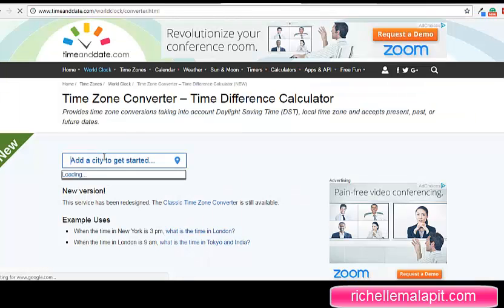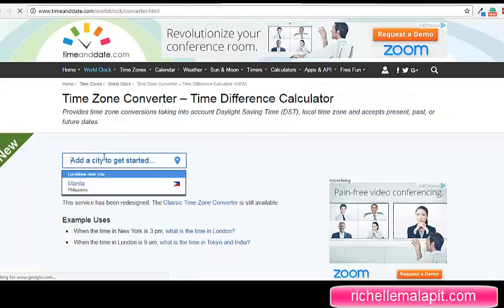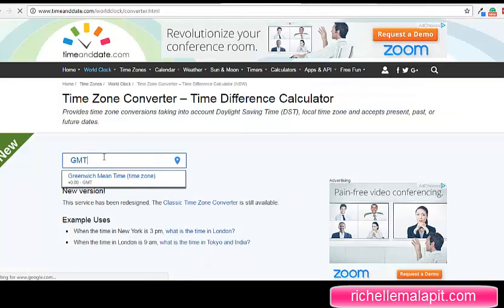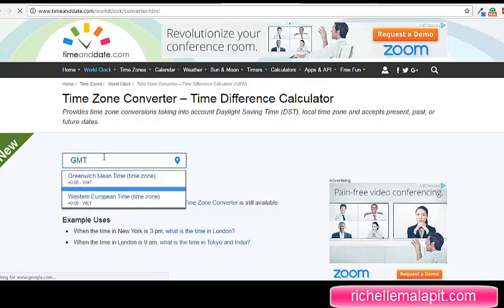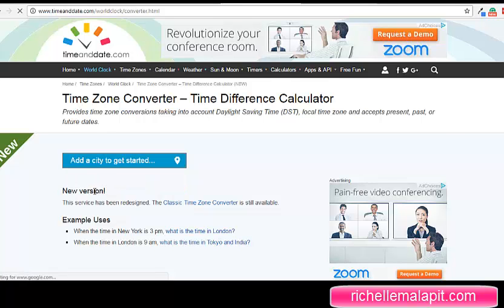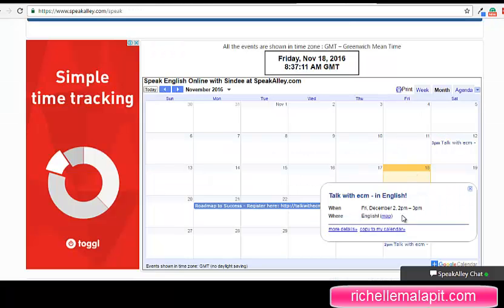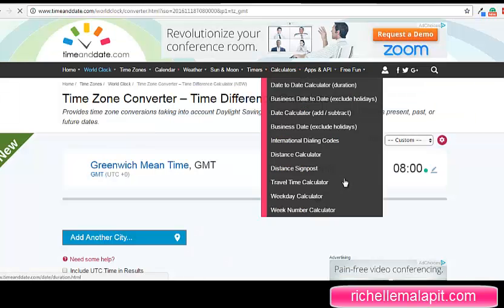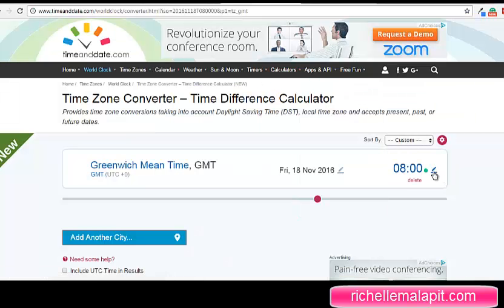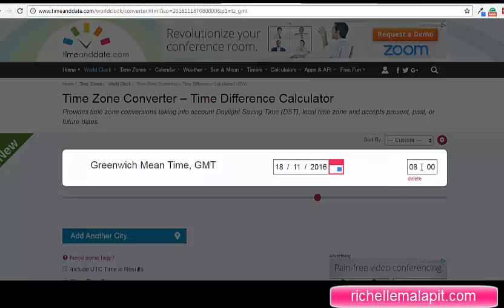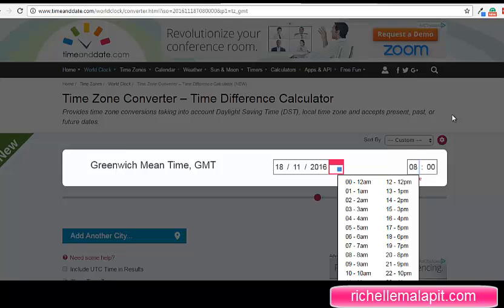Here you can just type GMT, Greenwich Mean Time, and it's 2 p.m. to 3 p.m. Let's assume it's 2 p.m.